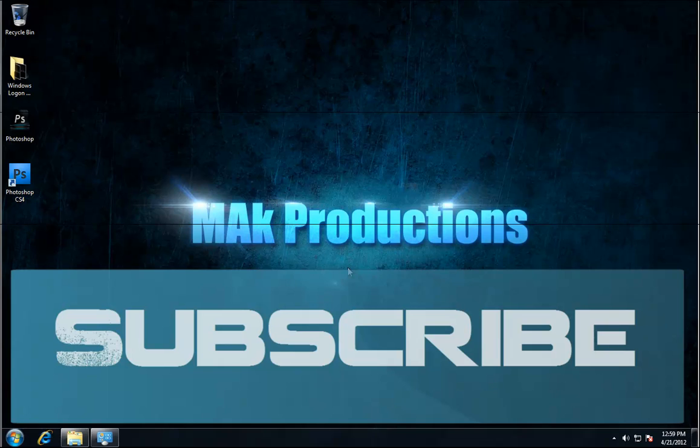Other than that don't forget to subscribe, comment, rate my videos and you can leave some requests for a new tutorial in the comment down below or on my channel. I'm Mohammed from Mac Productions and I'll see you guys in the next tutorial.